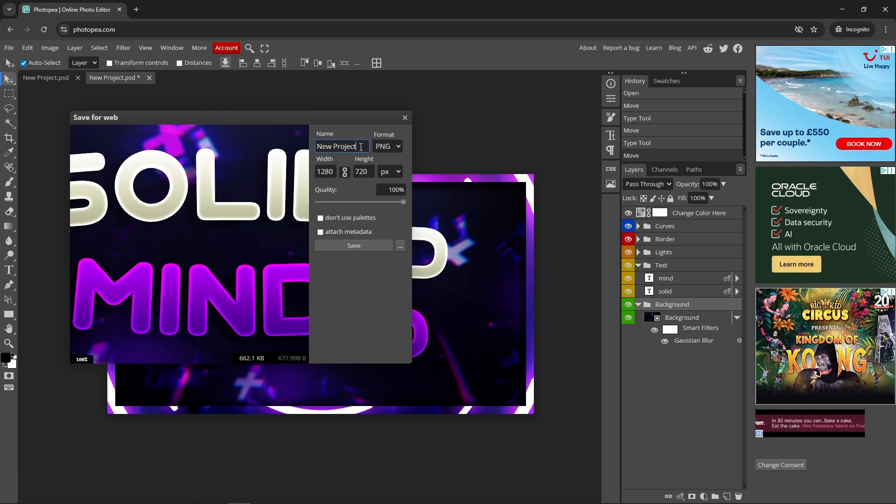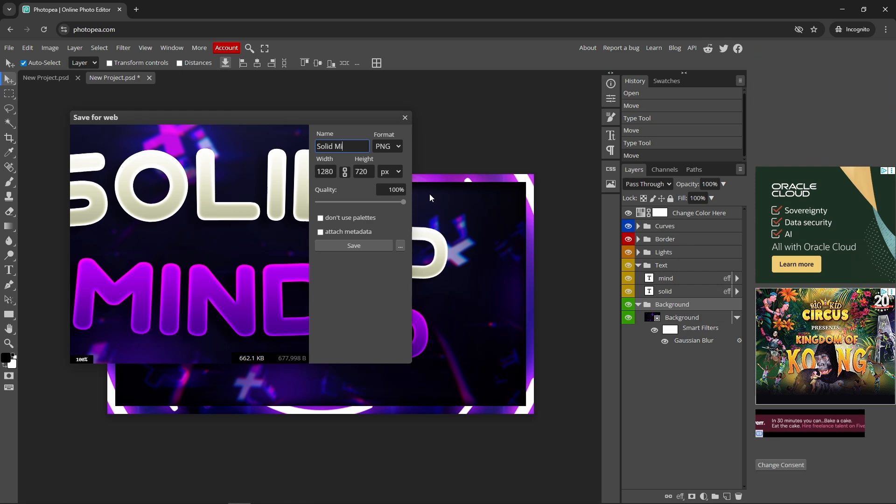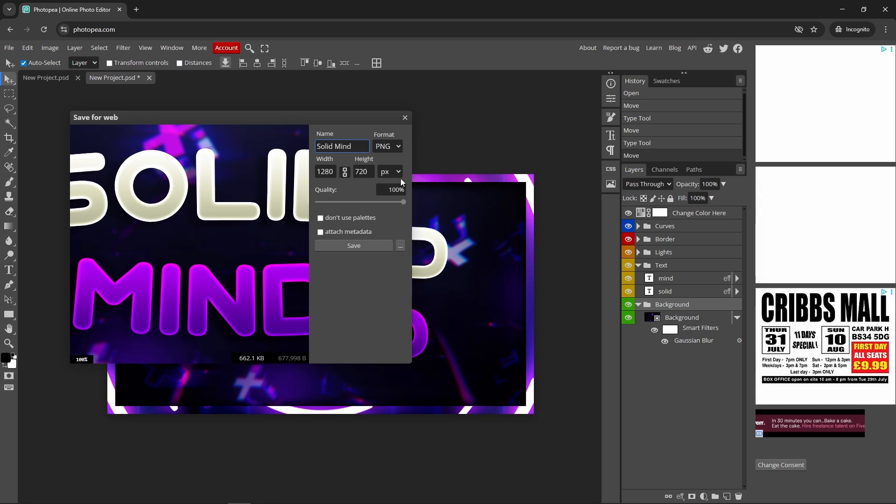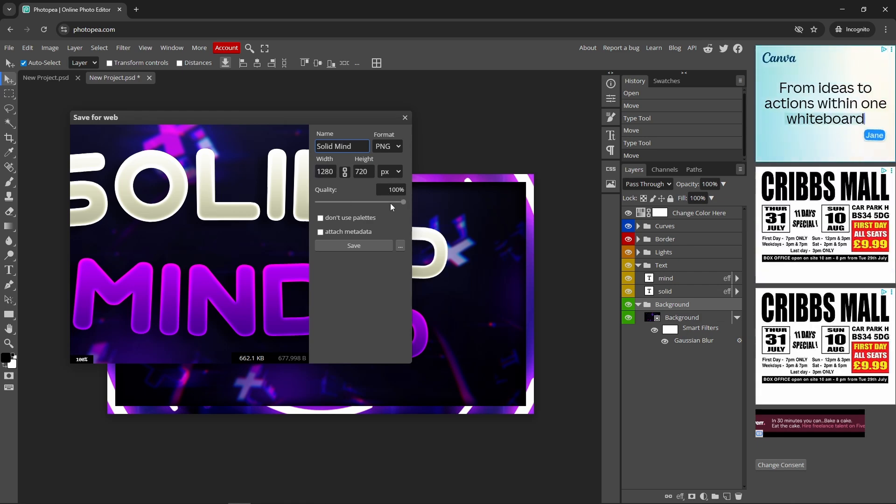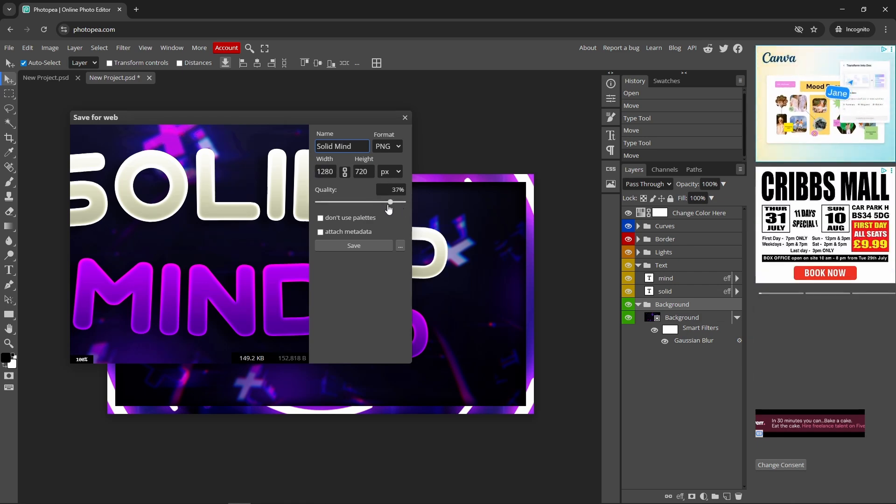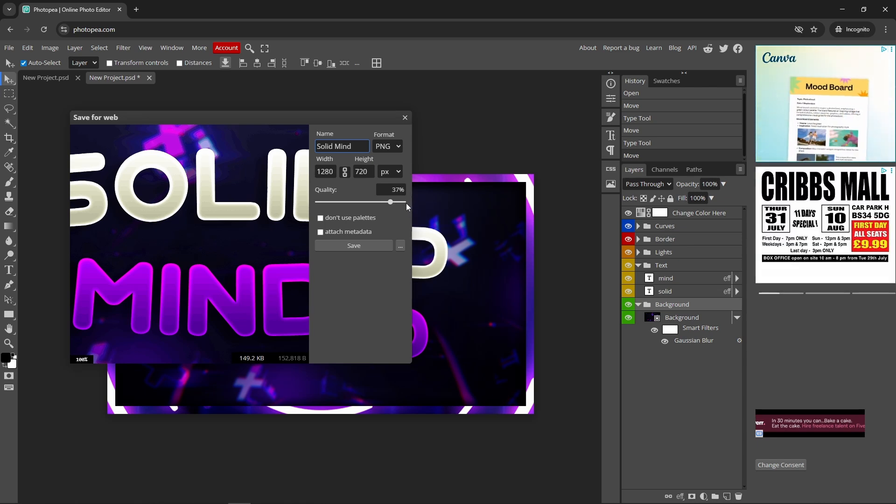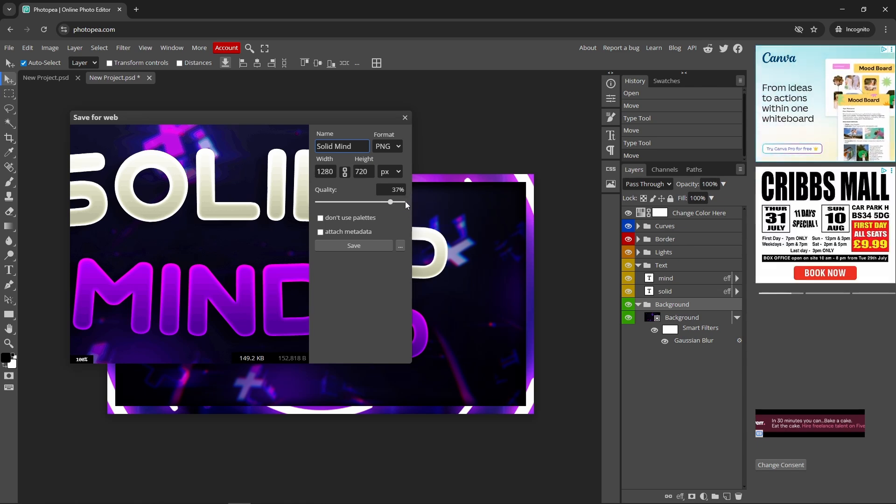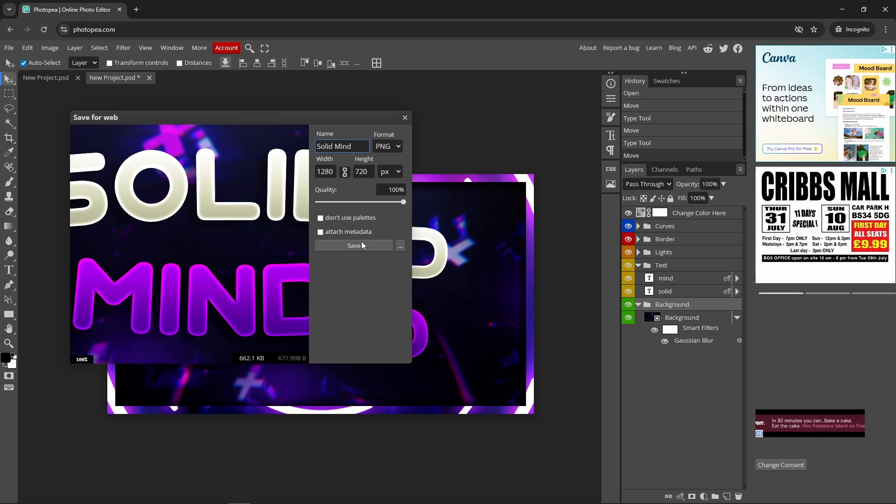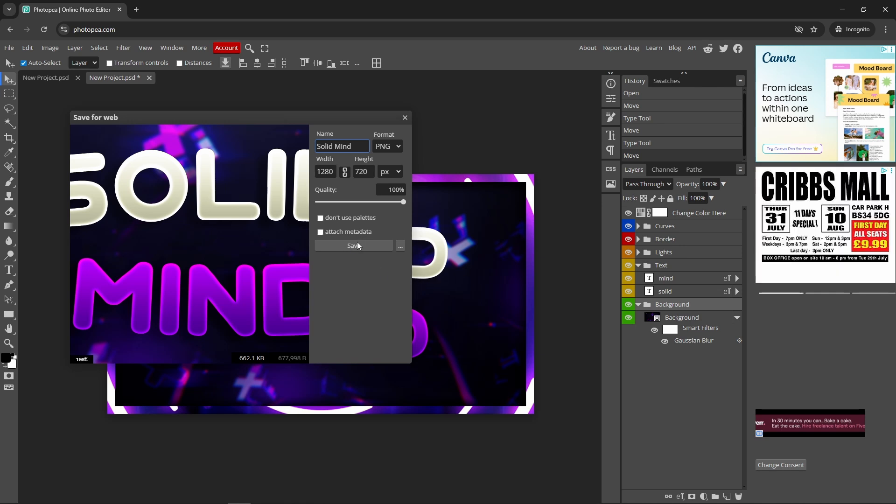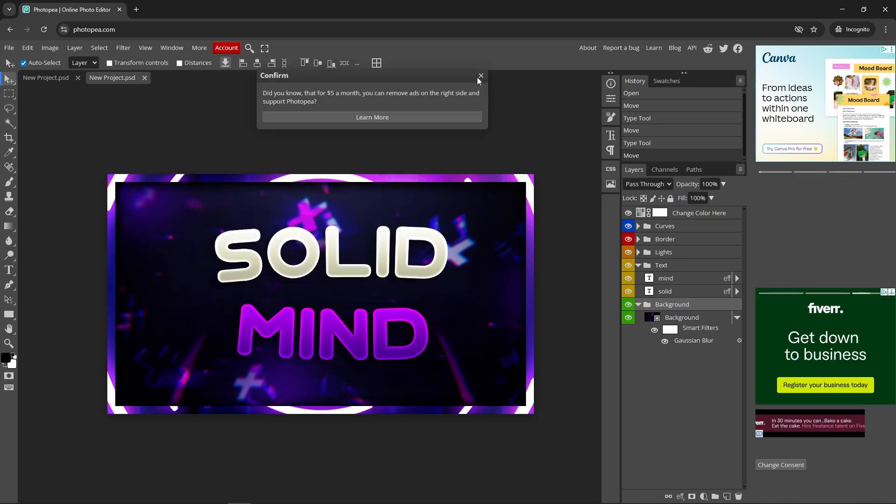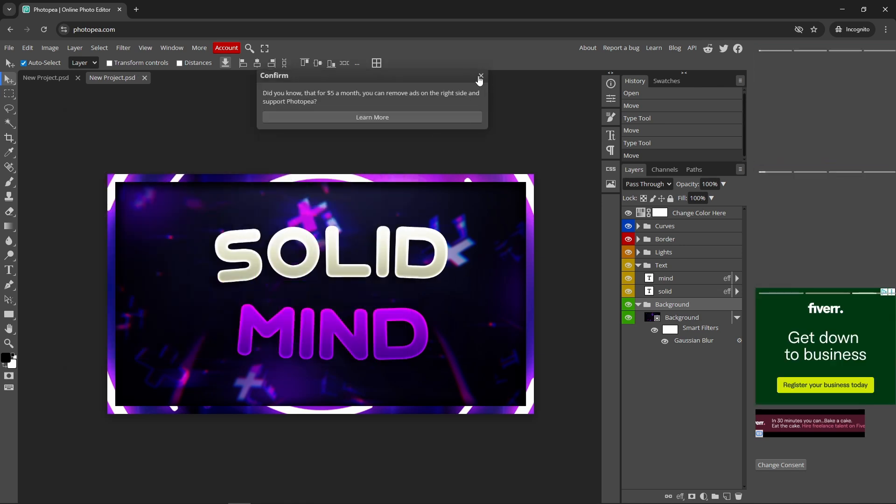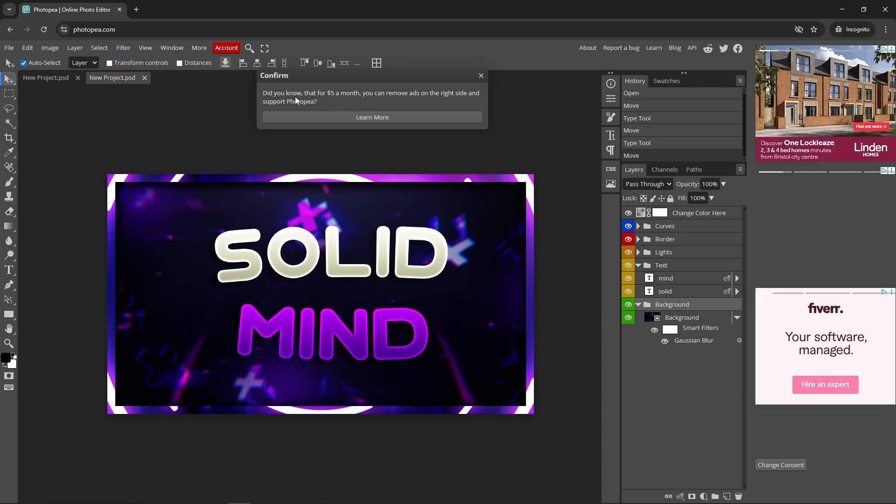It gives you the option what you want to call it. I'm going to call this Solid Mind. I can pick the quality. I want to keep it at 100%, as close as I can to 100%. Then you save it, it should download.